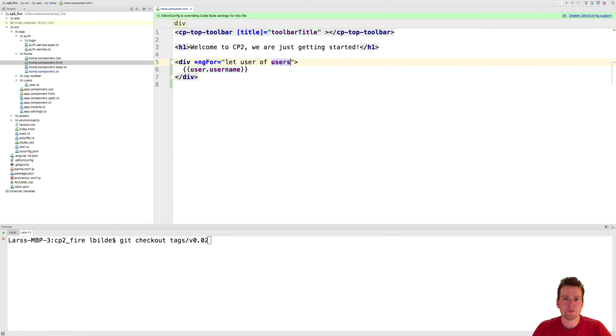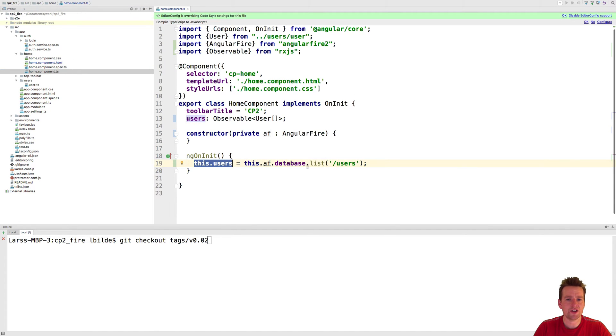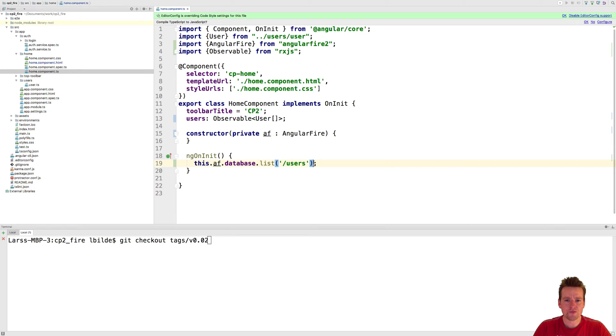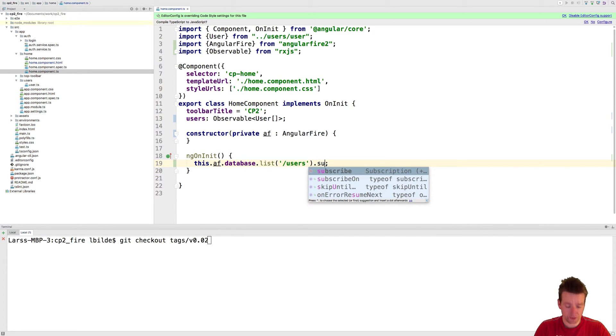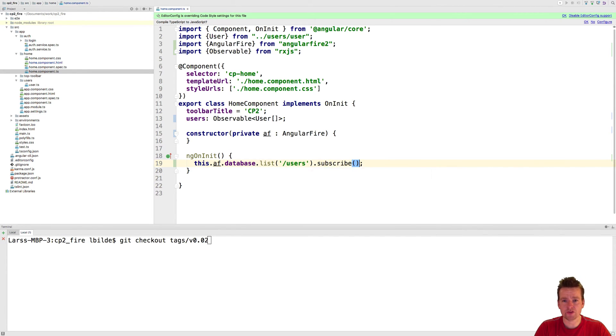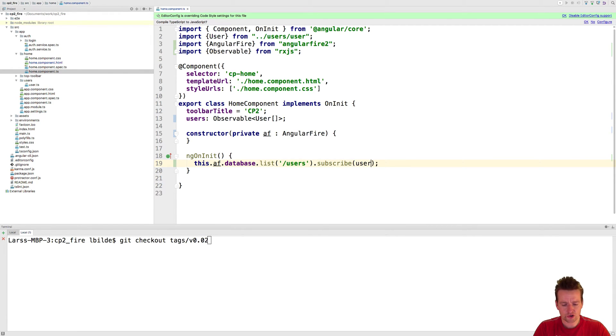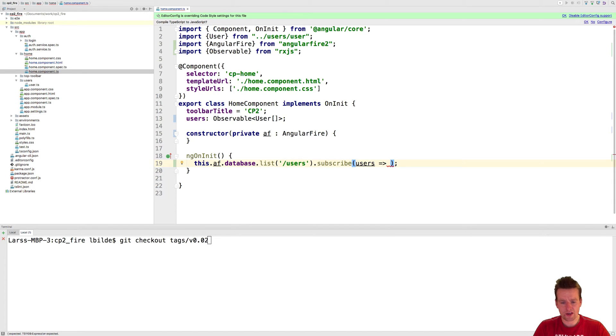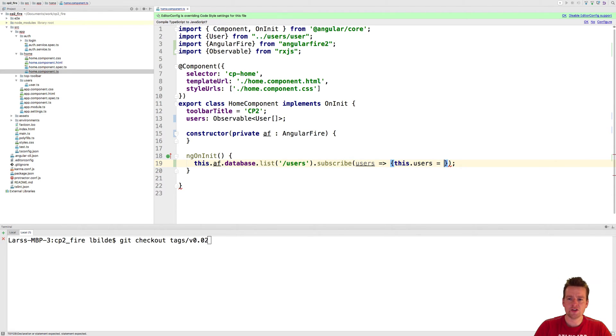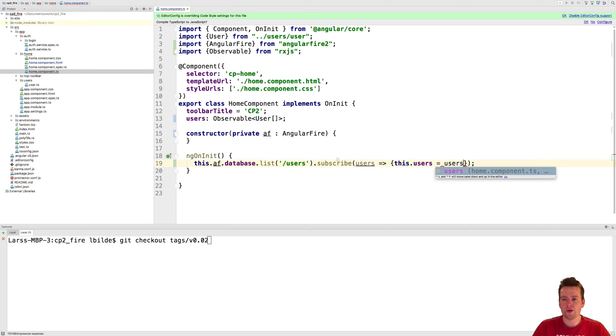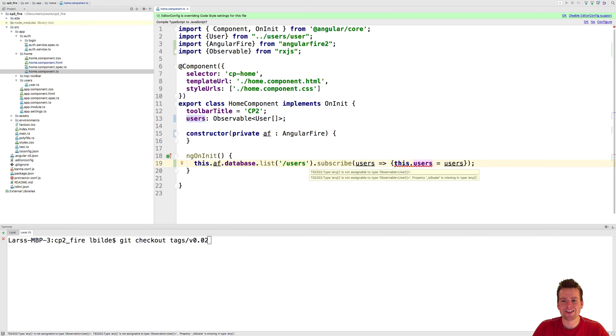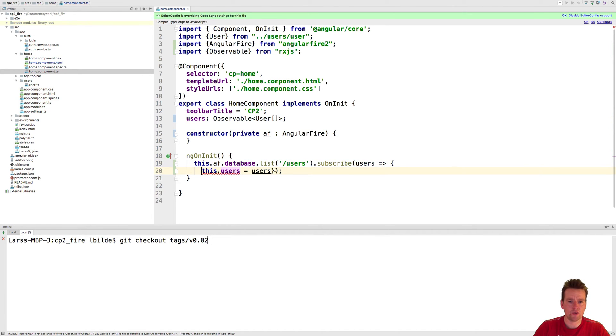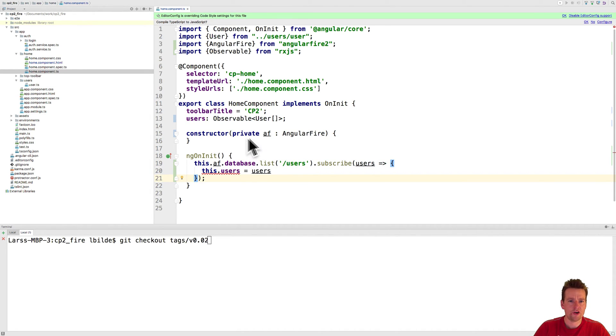If I did this manually instead, I would have to go into the TS file and instead of setting up the users like this, I would have to make a subscribe just like we tried to make our own observer earlier. I would write users and then say I want to set this.users equals to users. That would be the manual way to do it.